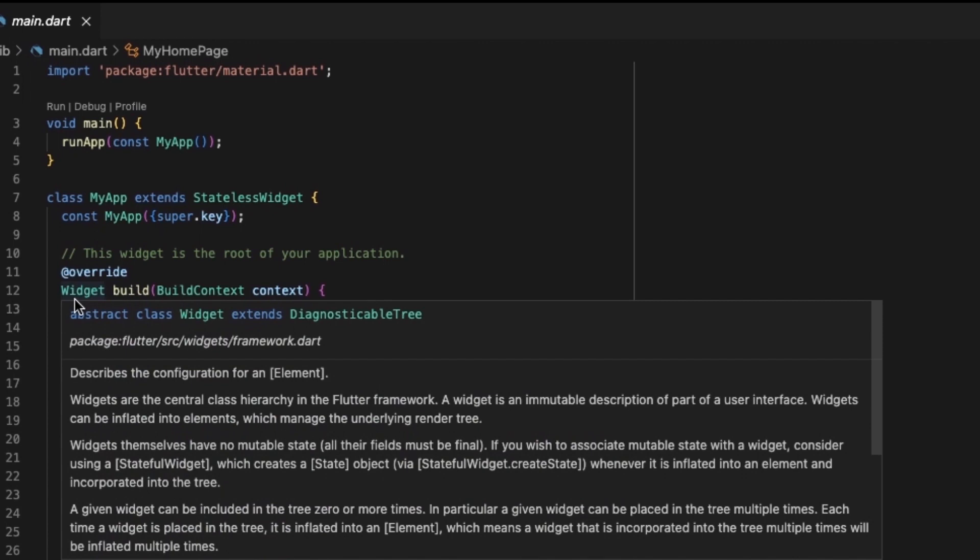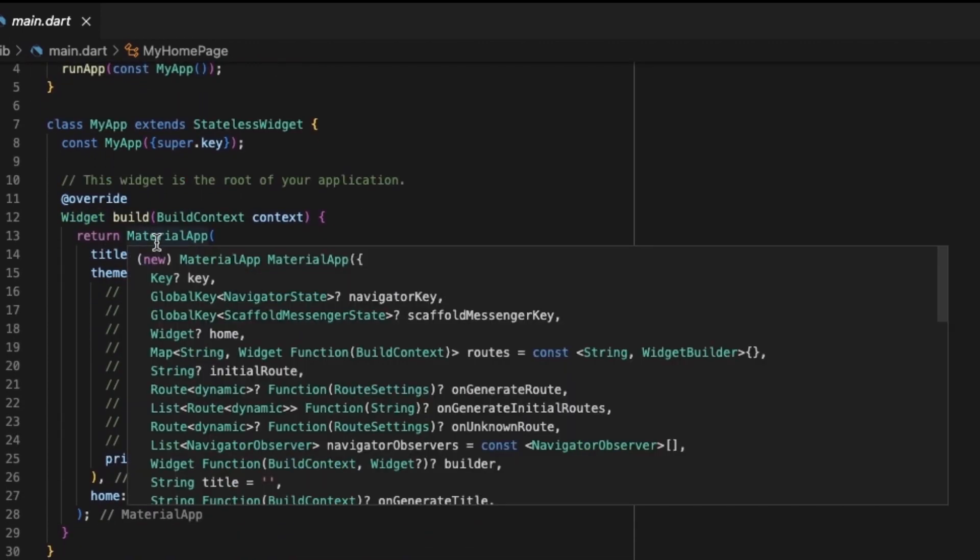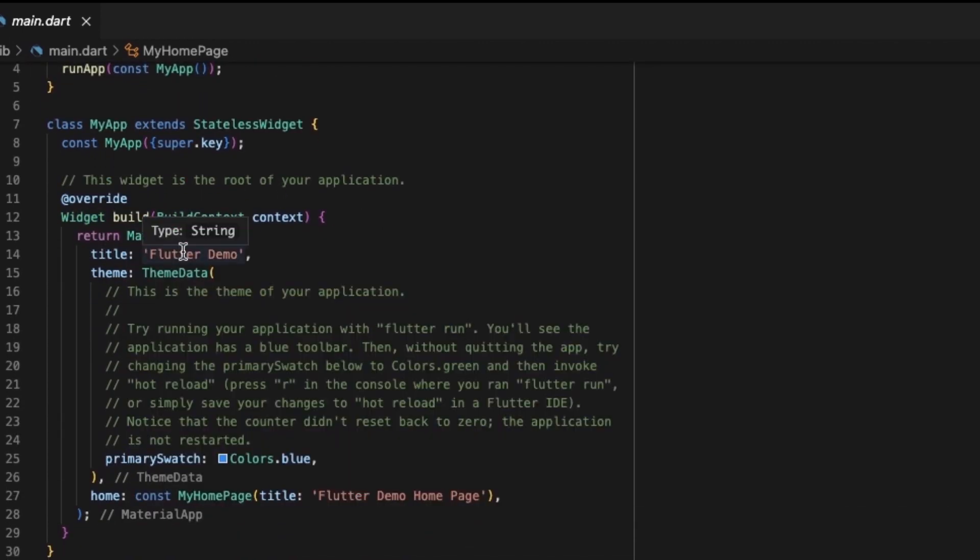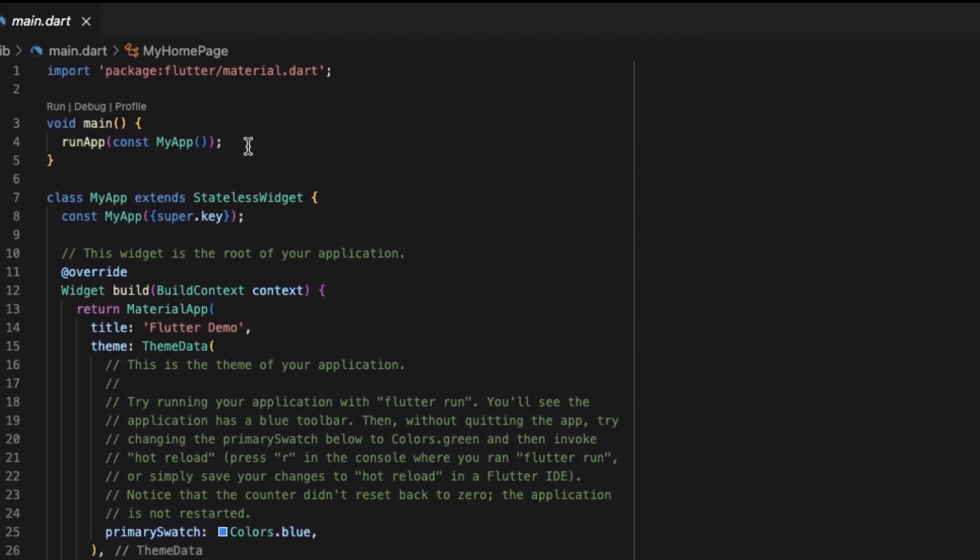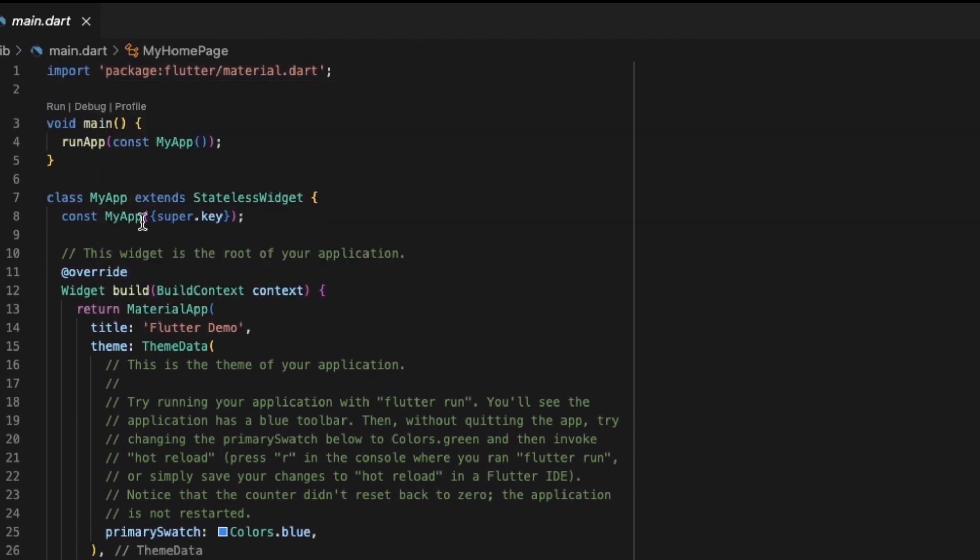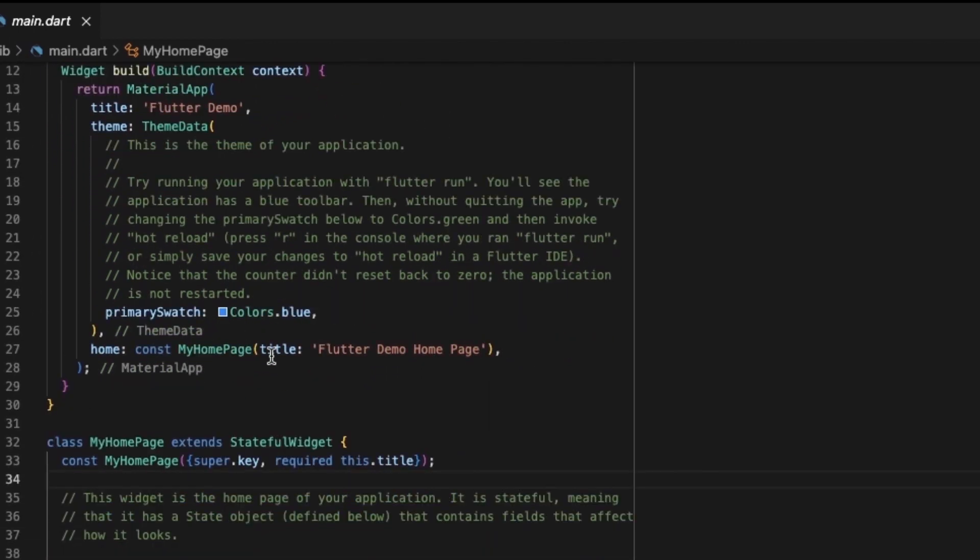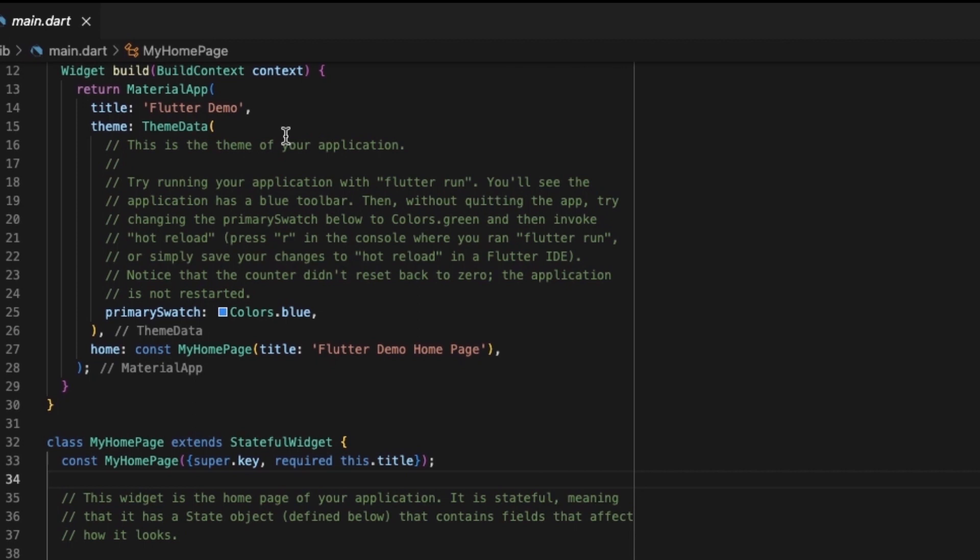Which is again returning a widget. So this MaterialApp is also a widget, which is basically getting imported from material.package. So here we can see the concept of packages also. Inside MaterialApp, there is title and theme basically, which is being used in the app.